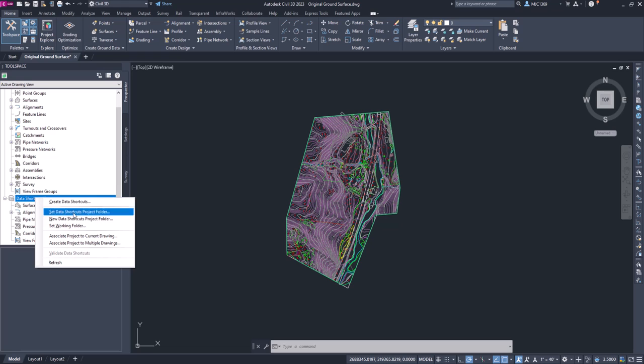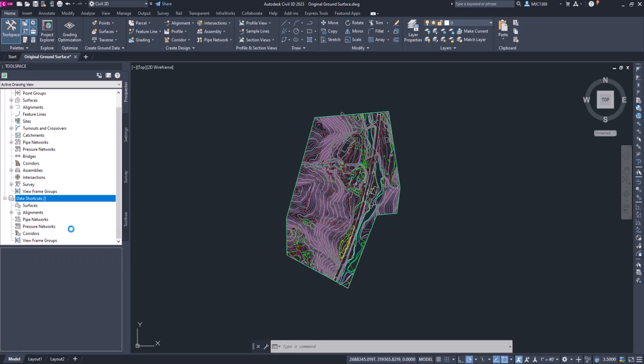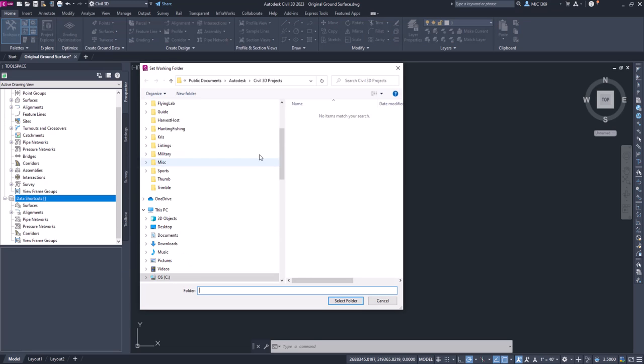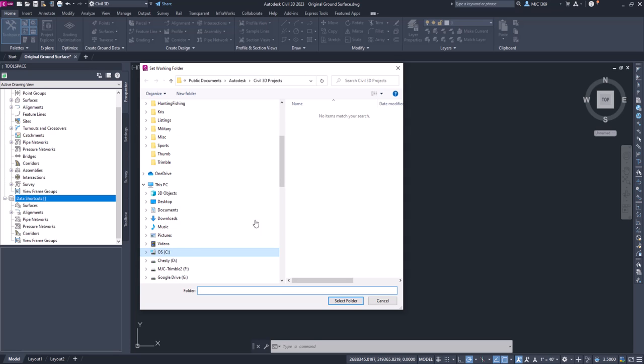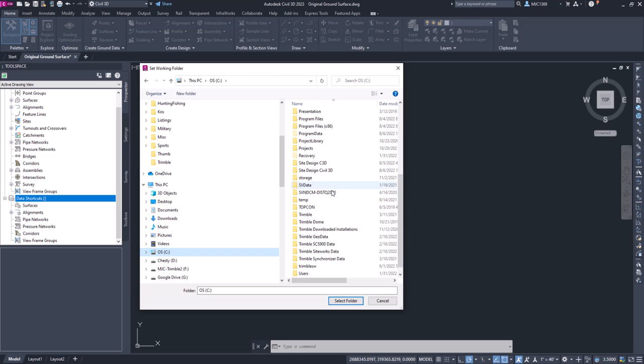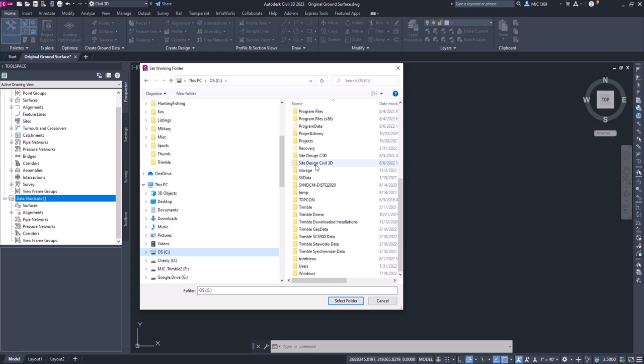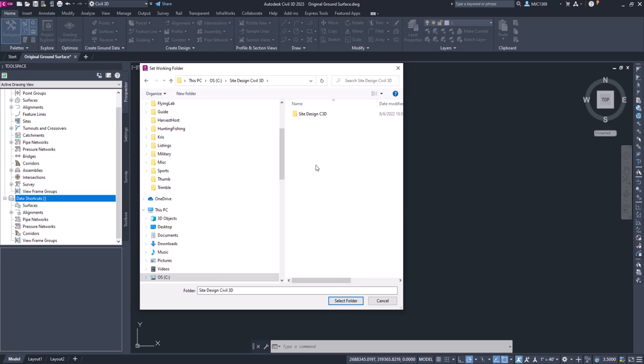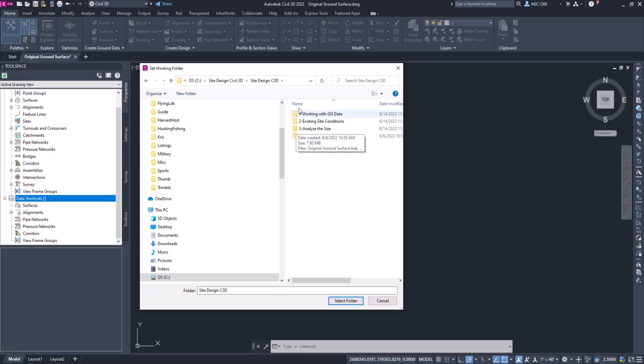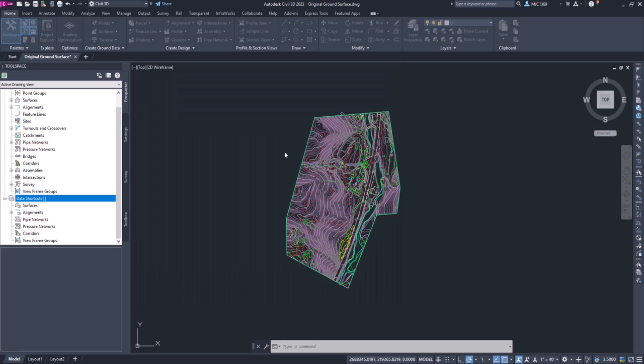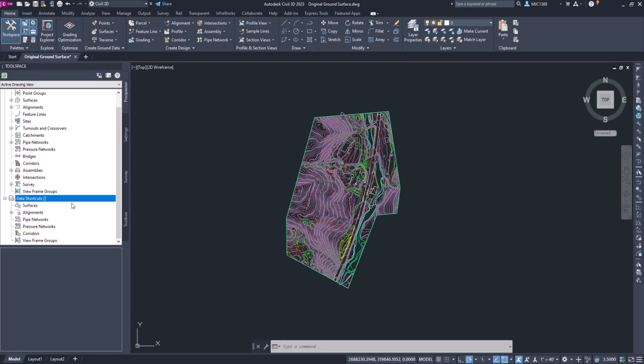It's going to bring up a dialog box, and you can see it's automatically set to our Autodesk Civil 3D projects. We want to put it with our site design Civil 3D. You can go just one level deep or go right into the site design. We can put it right into here. So site design Civil 3D. I'm going to select that folder and it's going to create the working folder.